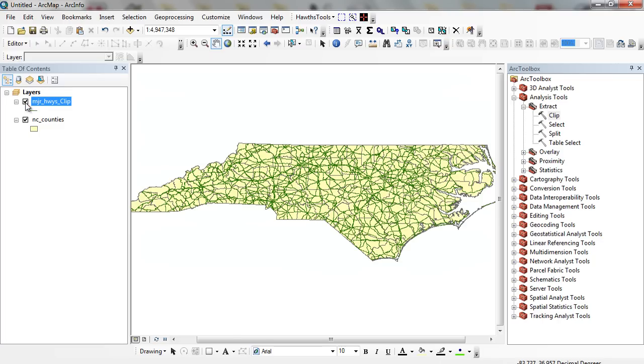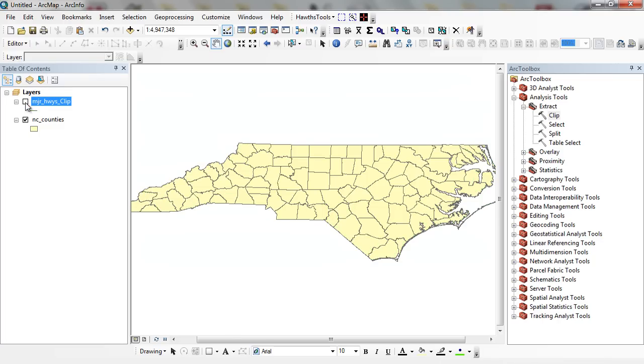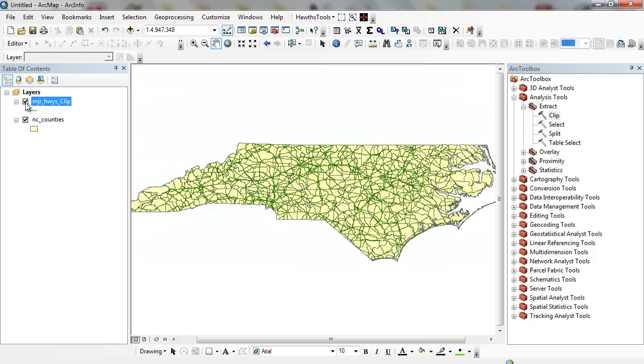You can see here in my table of contents, I have a major highways clip. And this was just a clipped layer using another geoprocessing application in which I created a GIS data layer just for the state of North Carolina based on the extent of North Carolina counties.